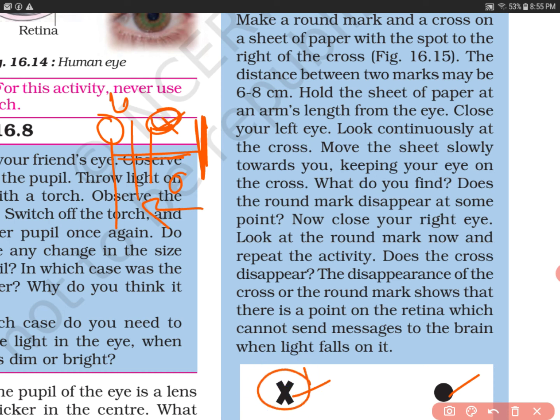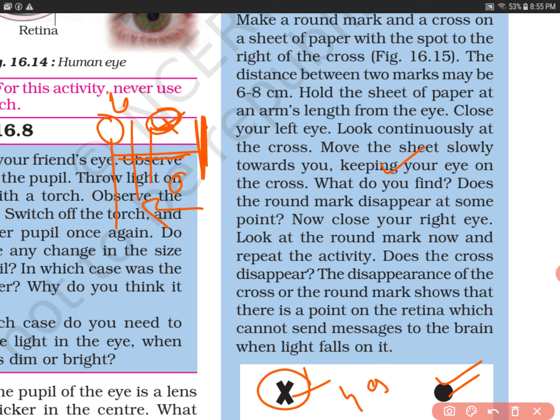As you move the sheet of paper slowly towards you, keep your right eye focused on the cross. What do you find? Does the round mark disappear at some point? Yes — it will disappear at some point as you bring the sheet closer.